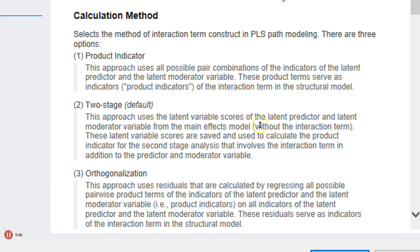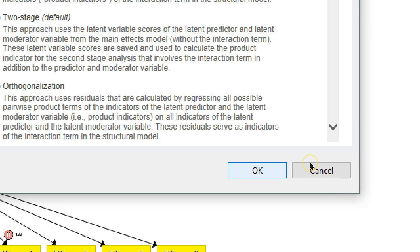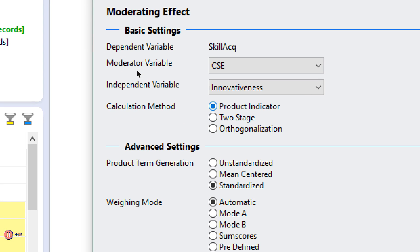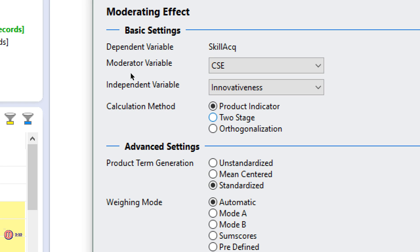If you want to know what all that means you can read it there. Just a quick note on the two approaches: the product indicator approach is where you multiply every indicator by every other indicator, so every indicator of CSE will be multiplied by every indicator of innovativeness to create a large latent variable. That does make for a more accurate model, although it has more degrees of freedom. It also assesses error a lot better than the two-stage approach. The two-stage approach does essentially what we did in AMOS — you impute latent variable scores and then multiply those to create a simplified interaction term.